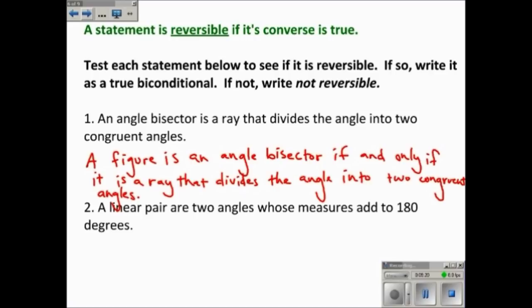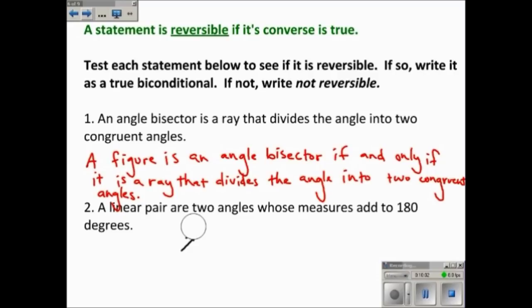Number two: 'A linear pair are two angles whose measures add up to 180 degrees.' If I reverse that, I get: 'Two angles whose measures add to 180 degrees are a linear pair.' But would that describe a linear pair and only a linear pair? No, it wouldn't — because a linear pair also has to be adjacent to form a straight line. So this isn't reversible, because the converse would not be true. This is not reversible.